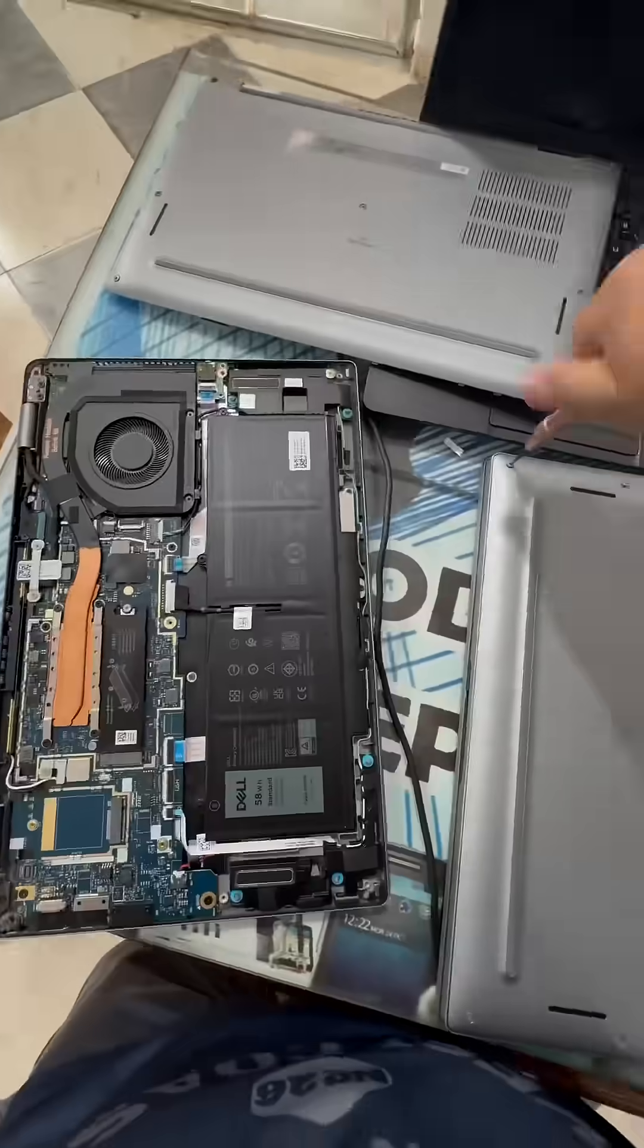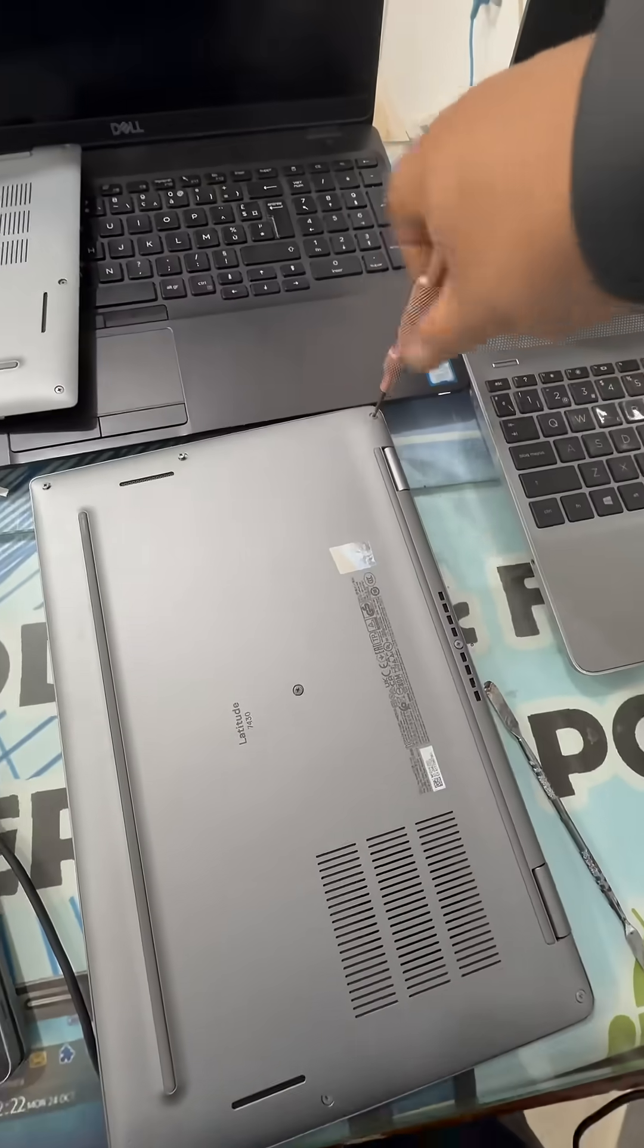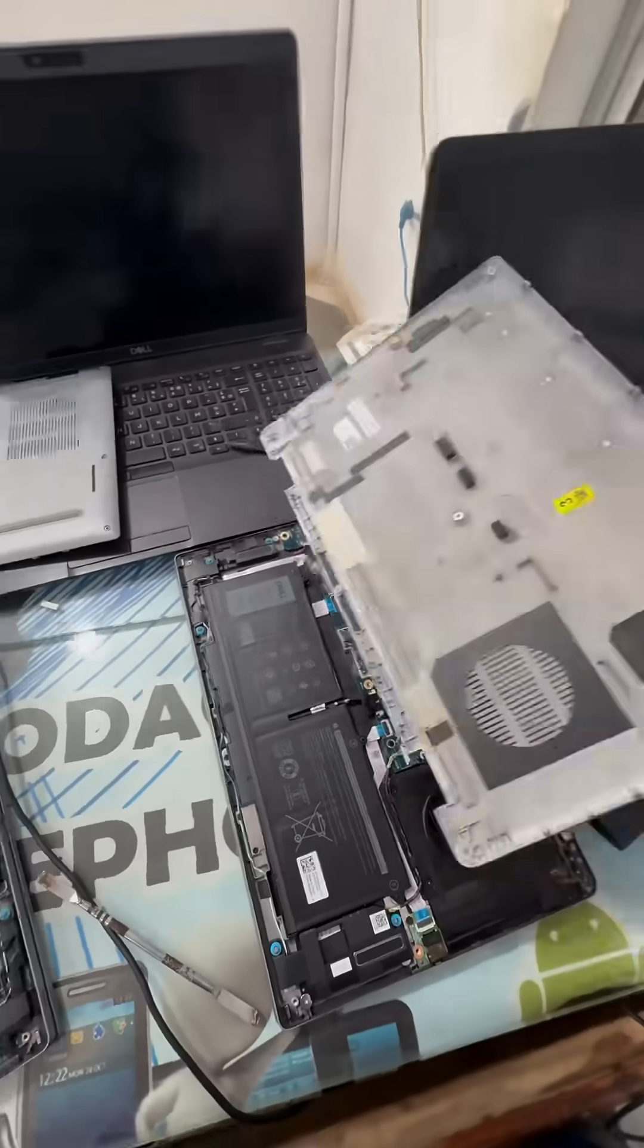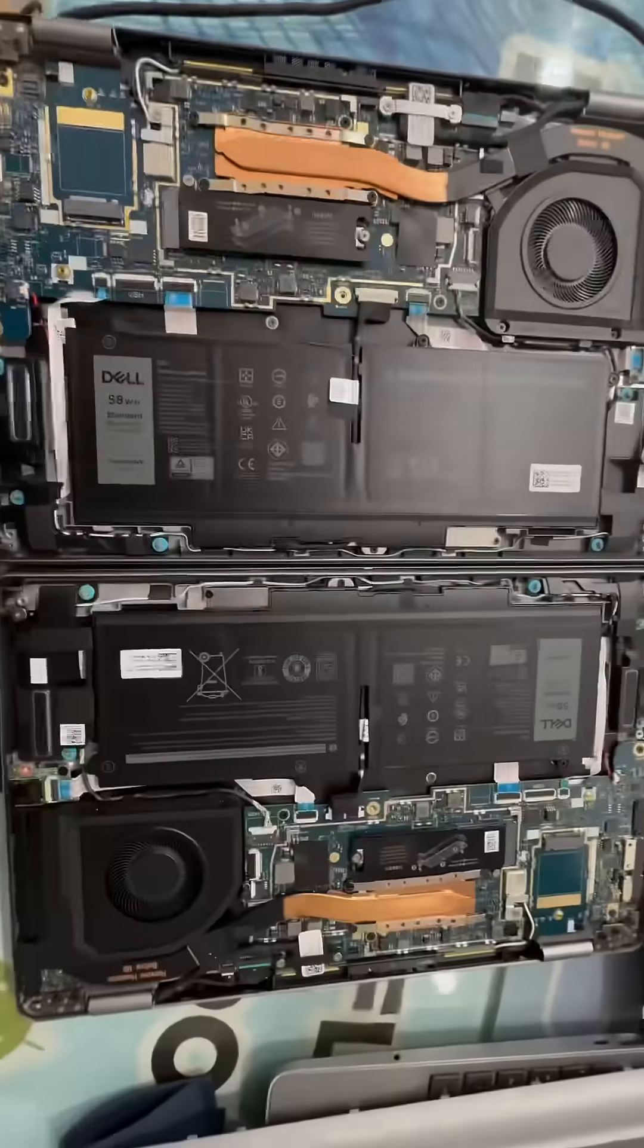Have you ever faced the issue of forgetting your laptop's BIOS password? No need to worry anymore.